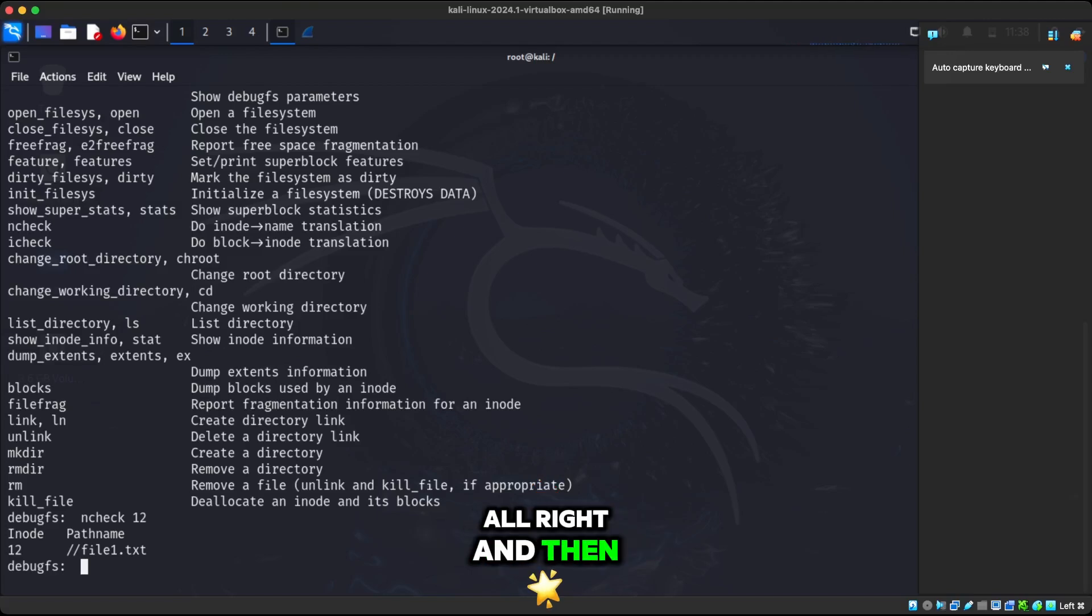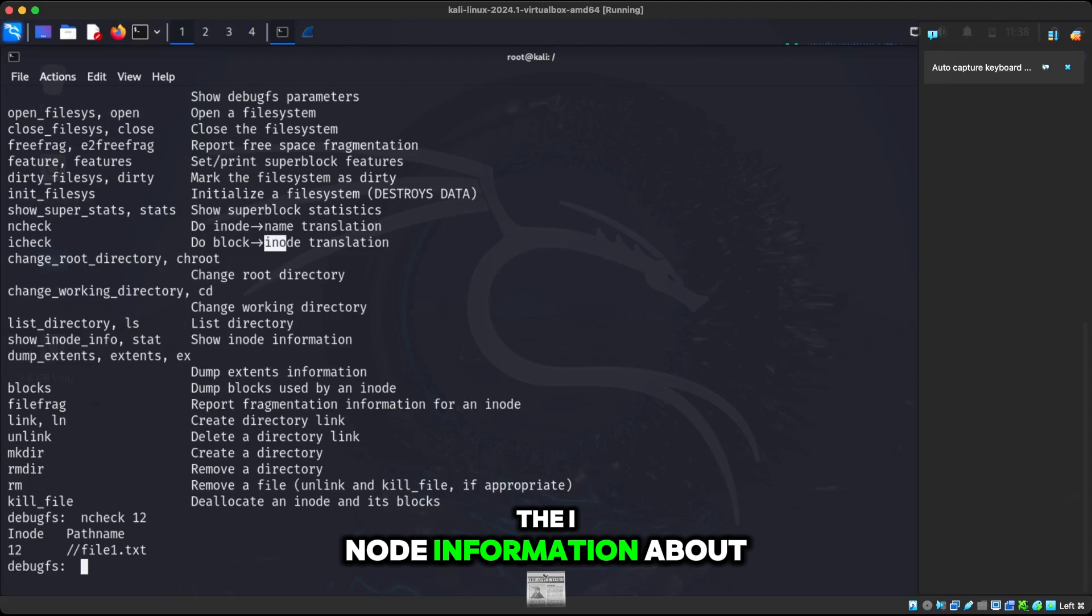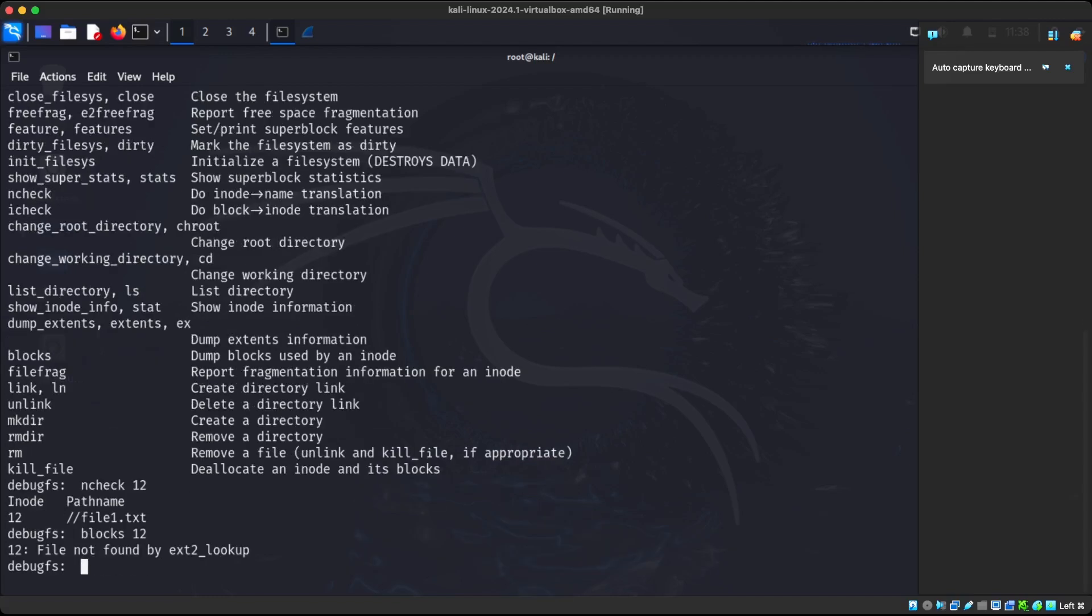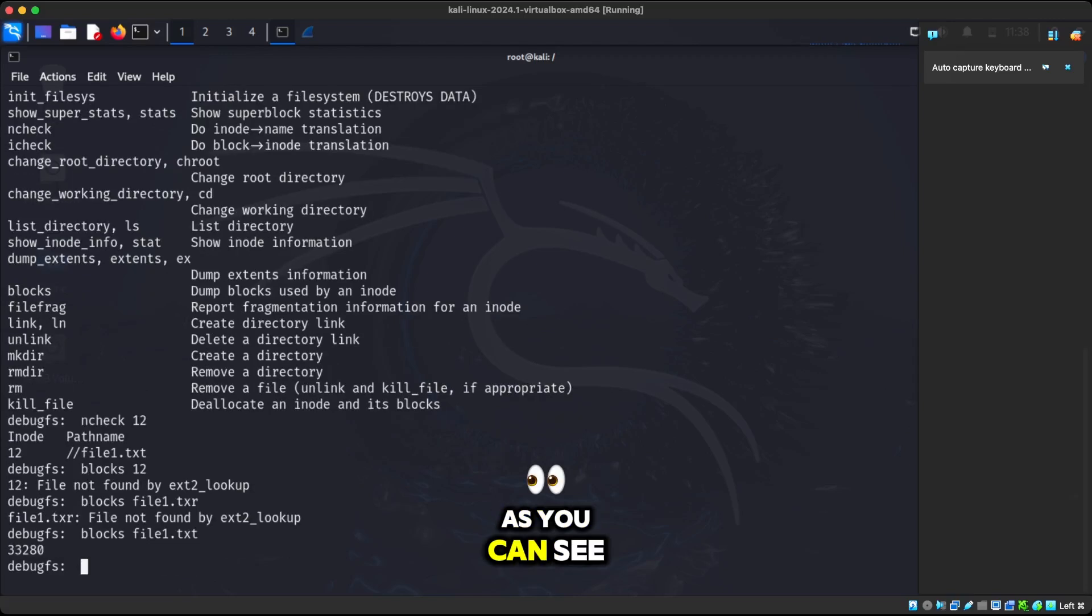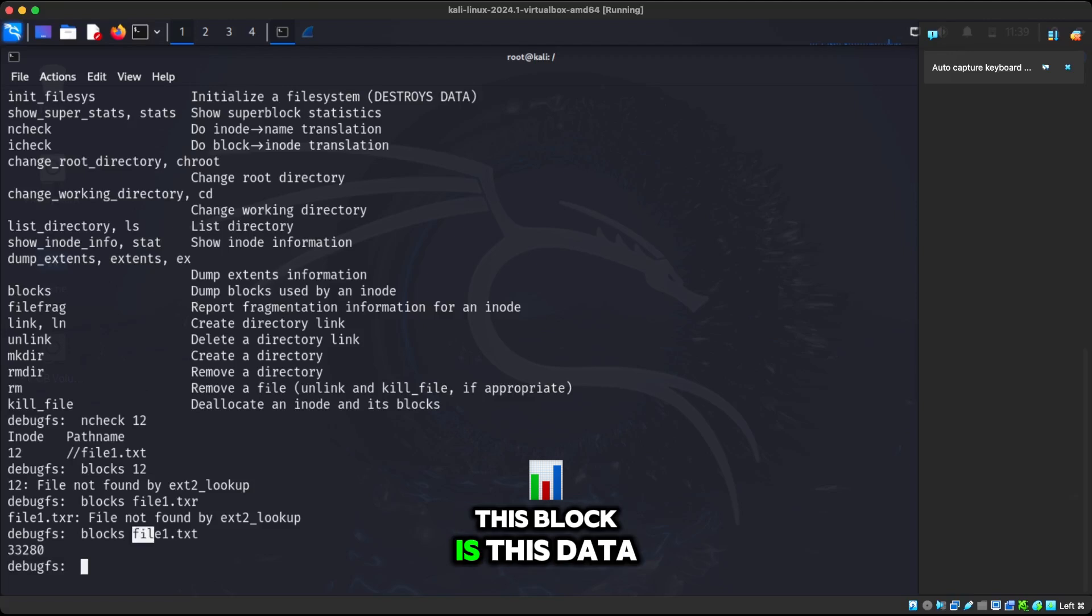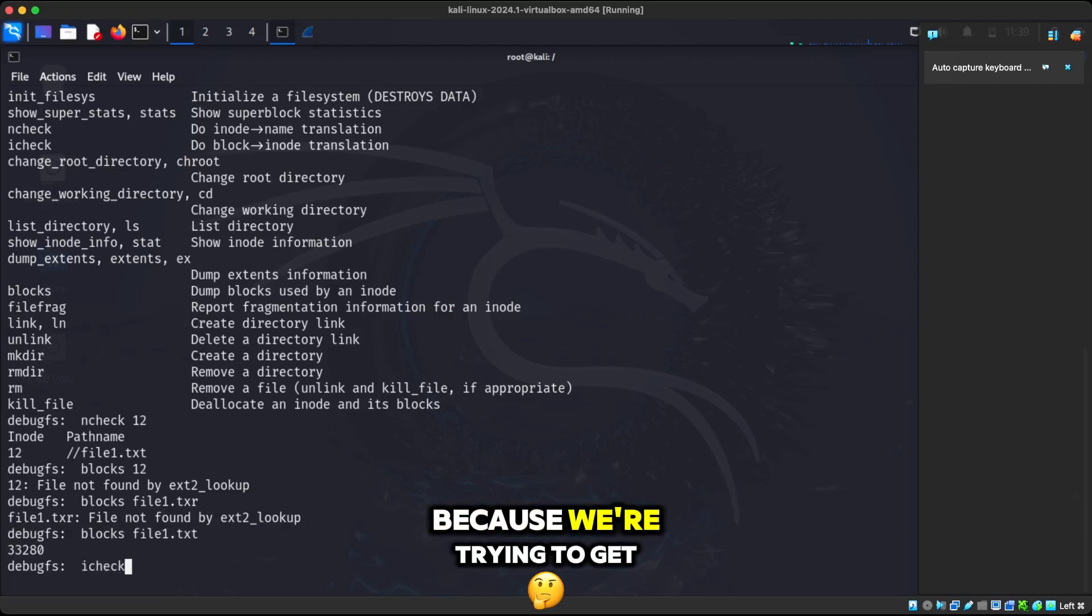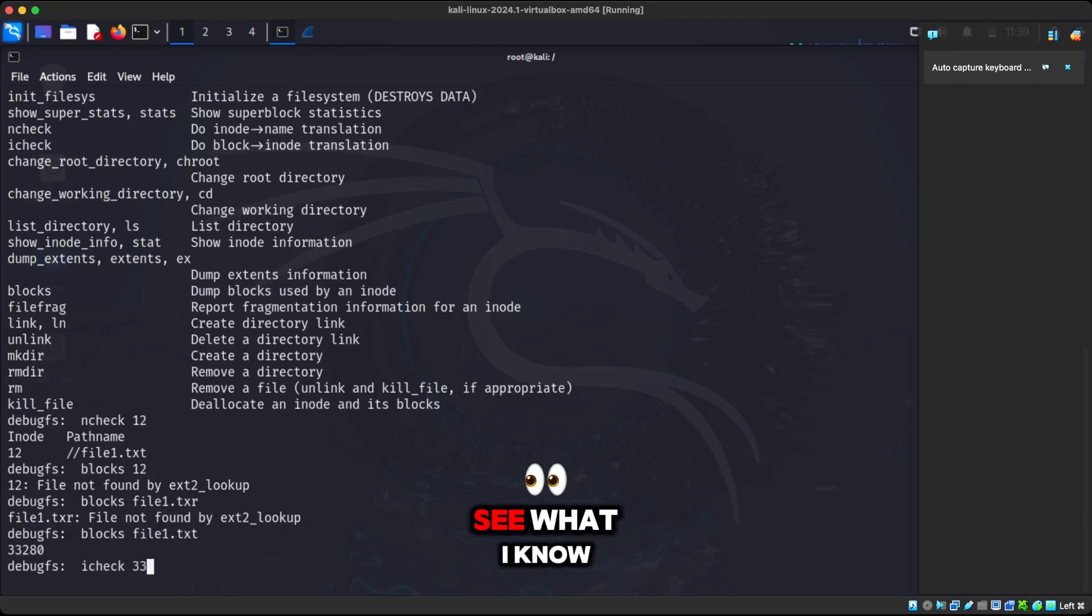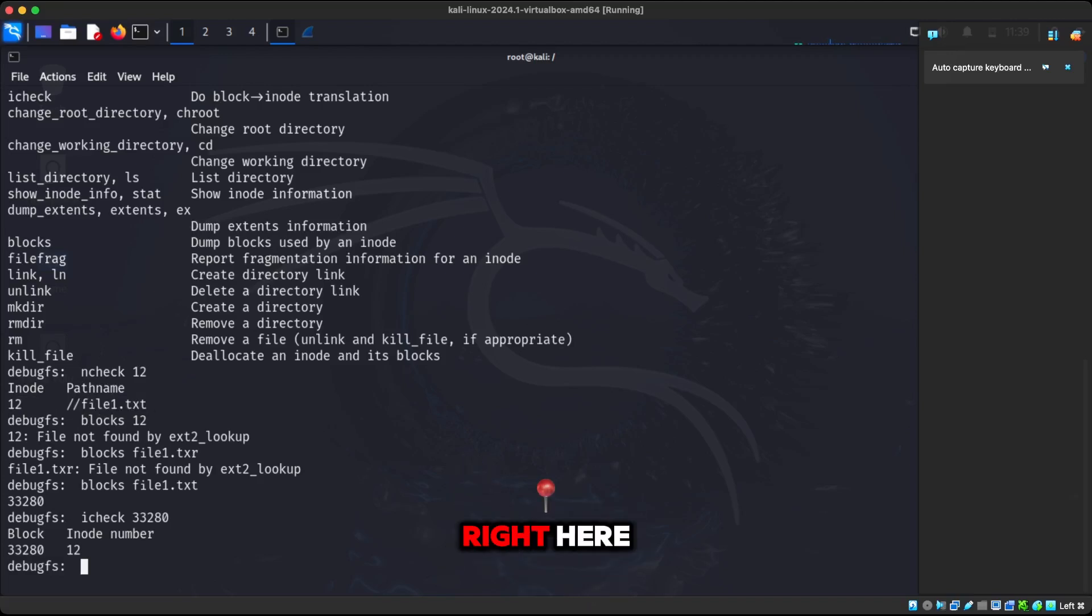And then we have this thing called icheck. And then what this does is whatever block that the actual file is using is going to give you the inode information about it. So what we can do is run blocks on file1.txt. As you can see here, this block number 33280, this block is assigned to file1.txt. So when we do icheck, because we're trying to get the inode information from it, and we're trying to see what inode is using the block, we can see it's inode number 12. Inode number 12 is linked to file1.txt. We can see that by looking at this data right here, which is really cool.